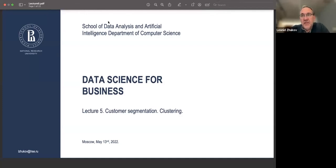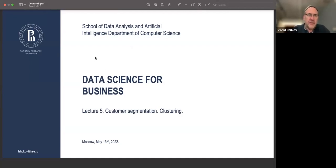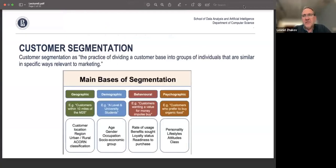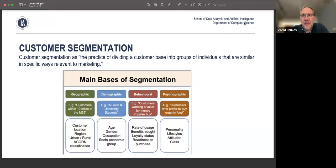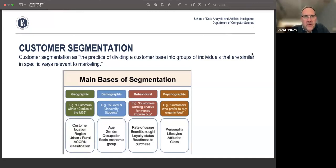The topic for today is customer segmentation and clustering problems. Why do we do customer segmentation? Within business settings, you would like to separate customers into groups in order to provide additional or specialized services for each group. This is typically done based on some customer properties.